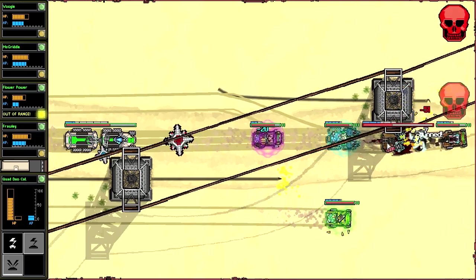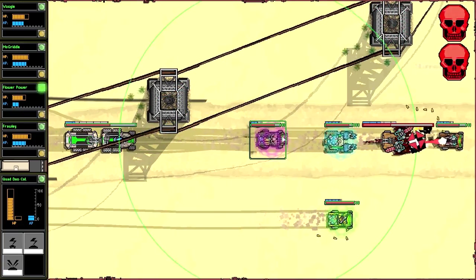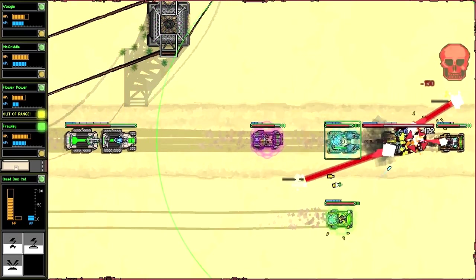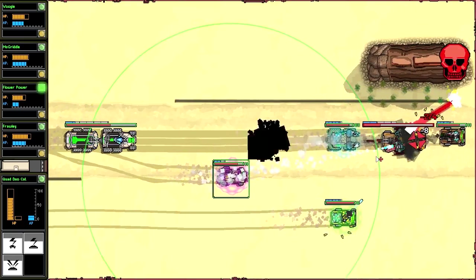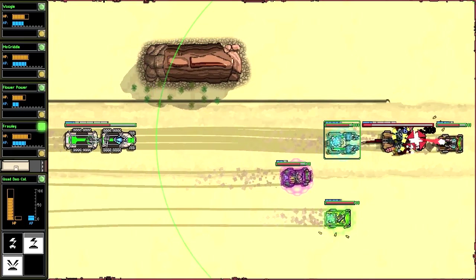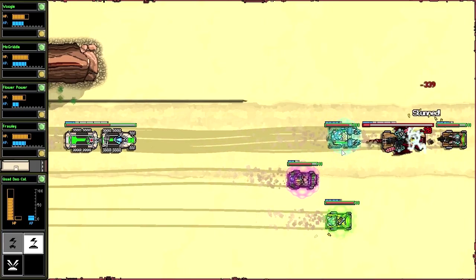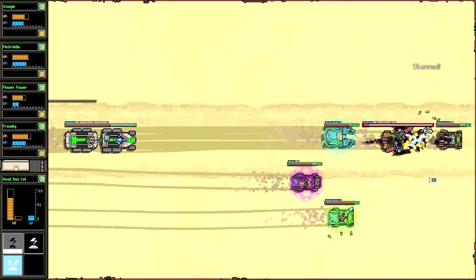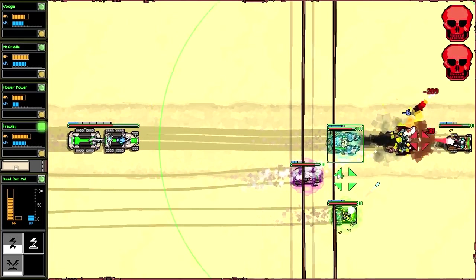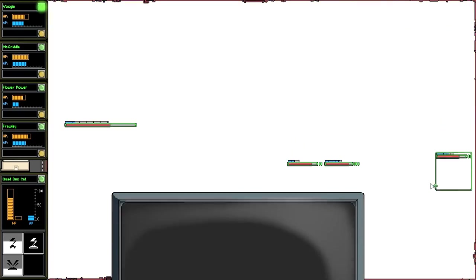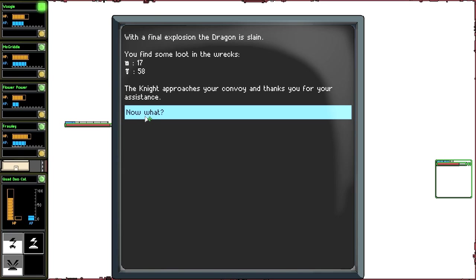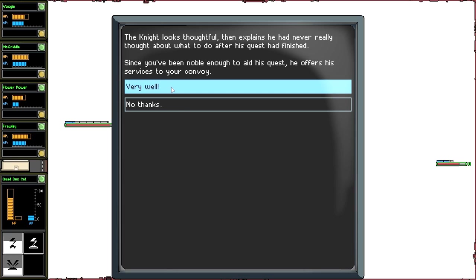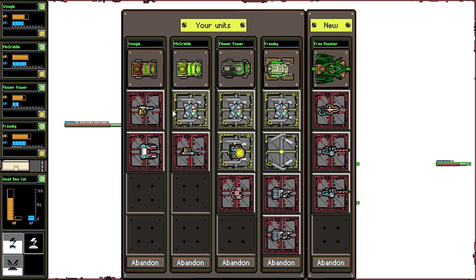It is actually one of the pivotal things I need you to accomplish. Let's get in front of the MCV now to avoid that pillar right there, which we almost ate to the face. Oh my god, this is so overwhelming. He has so much armor. A little bit more damage dealt. Continue with the missiles. You need to invest in one of those blasters that actually gets rid of armor. Okay, move forward. Death ray avoidance has been successful thus far. Of all the avoidances, that's the one that I would want on my character sheet. It's got death in the name, I mean. The final explosion, the dragon is slain. You find some loot in the wrecks. The knight approaches your convoy and thanks you for the assistance. The knight looks thoughtful, then explains he never really had a thought about what to do after his quest had finished. Since you've been noble enough to aid his quest, he offers his services to your convoy. Very well. Give me a moment, I shall construct my own vehicle from the remains of the dragon. Hell yeah. There's a free rooster. Look at that thing.